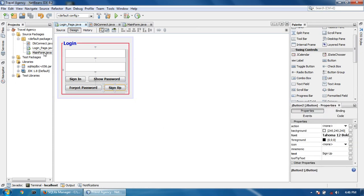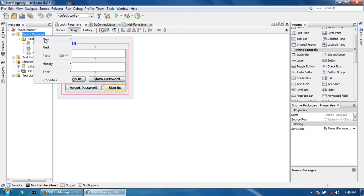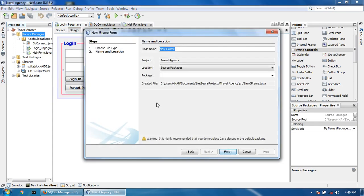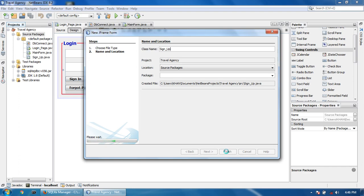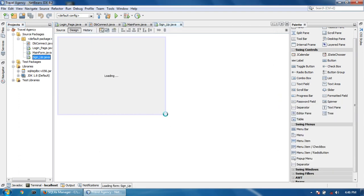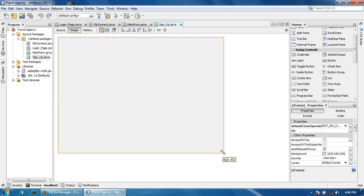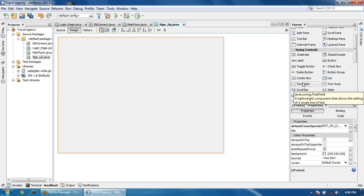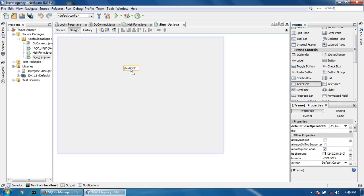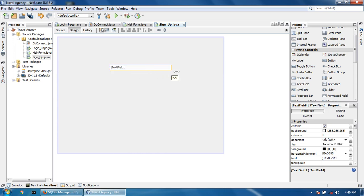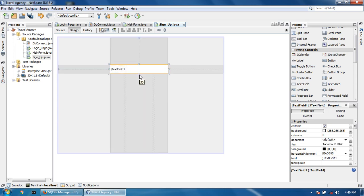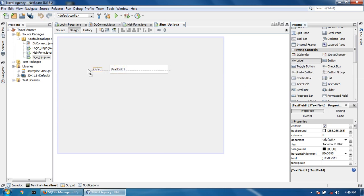Now I'm going to work on the design of the sign-up page. First I take a text field and take a label.